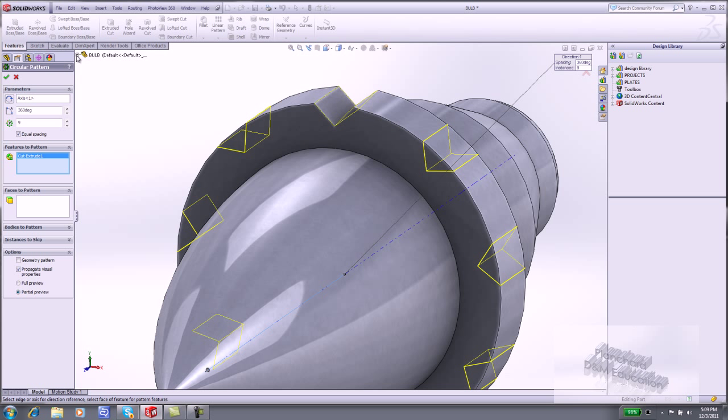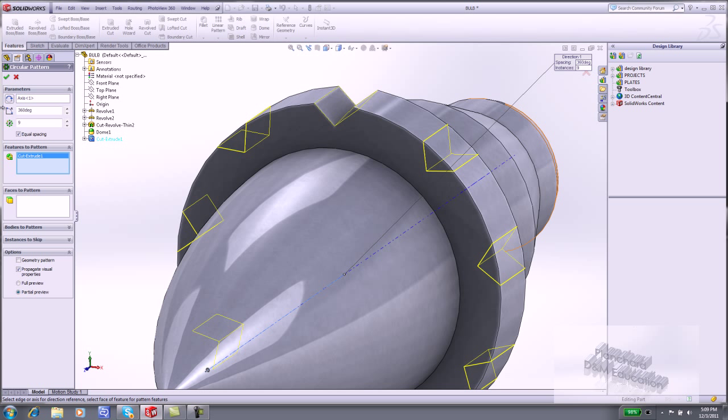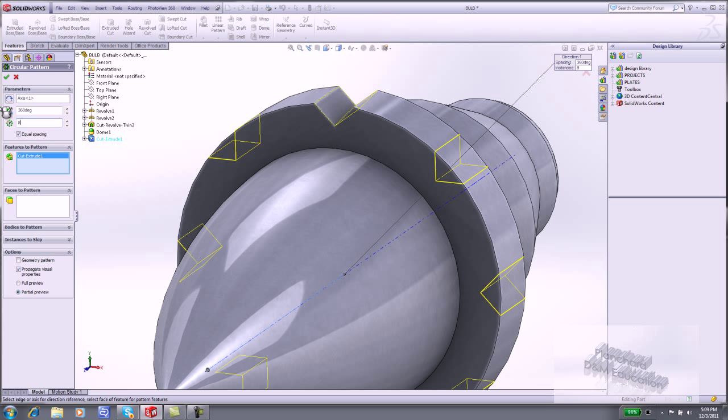You can also select Features by expanding the part and selecting directly from the Feature Manager. Enter 8 for Number of Instances. Select Equal Spacing. Click OK.